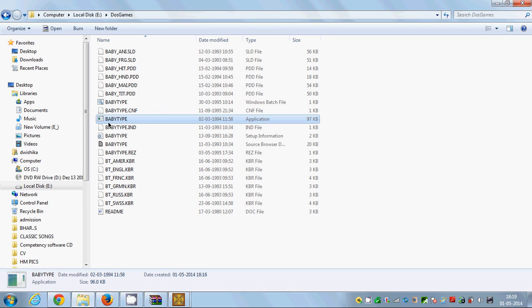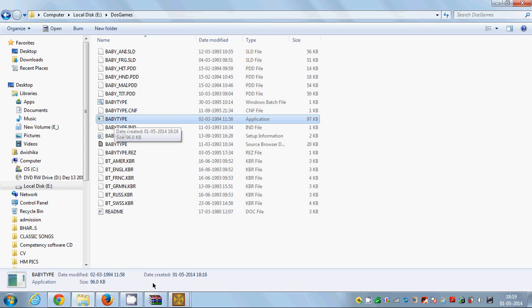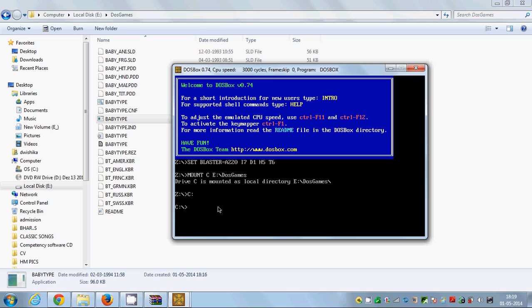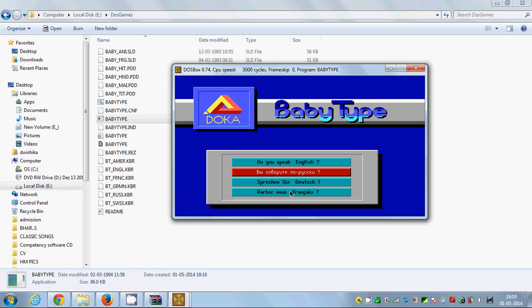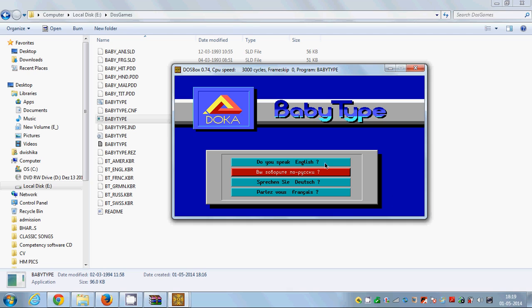You can see the application file name is BABYTYPE in capitals. The file type is Application and the executable file name is BABYTYPE. So I'll just type BABYTYPE and press Enter — and the game has started!